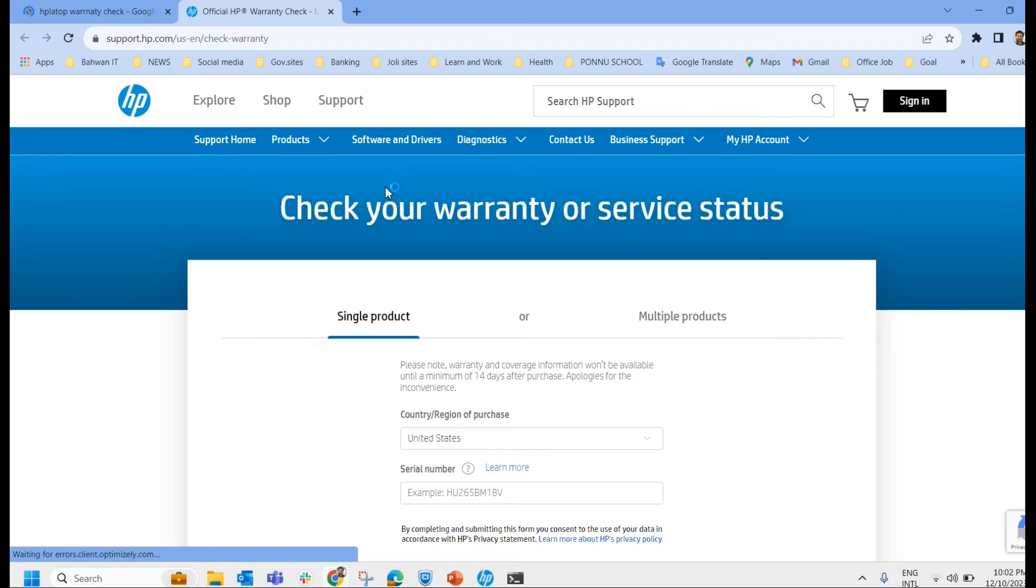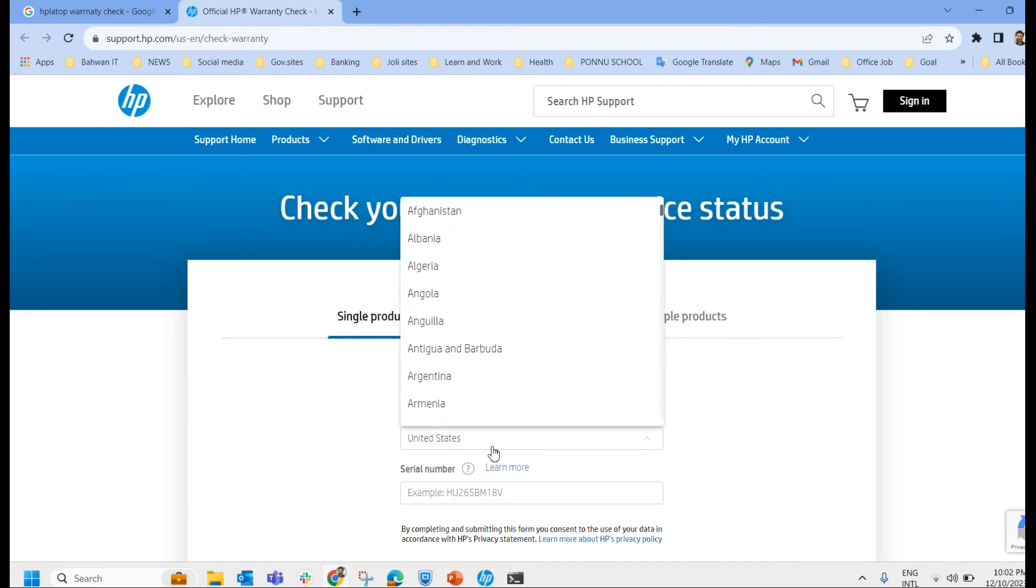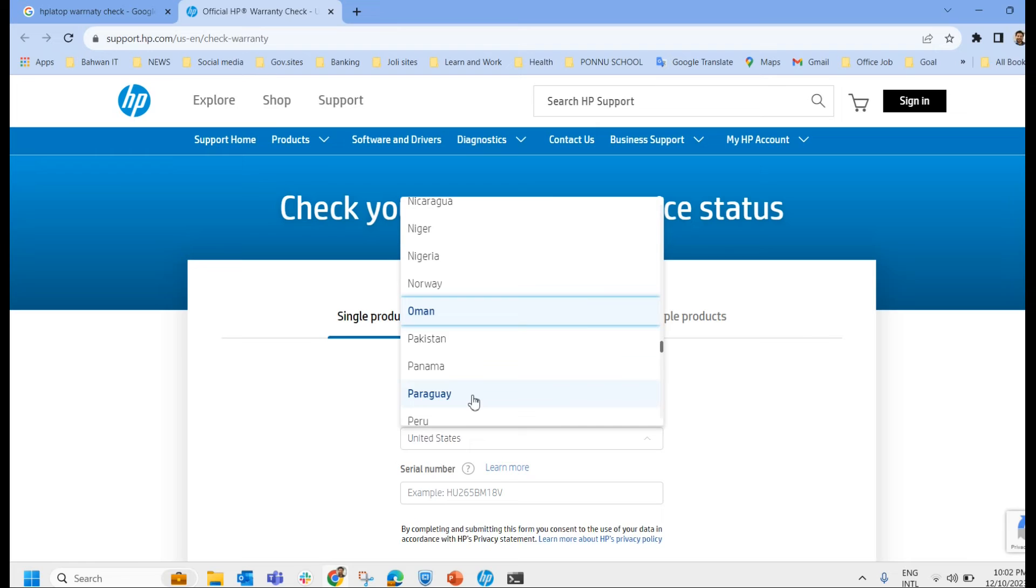It has directly landed to the HP support page. It is asking single product or multiple products. I am clicking on single product. We have to provide the country. I am giving it as Oman.